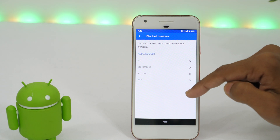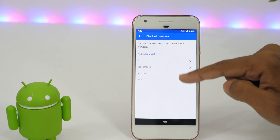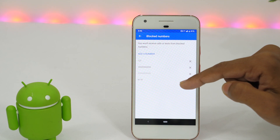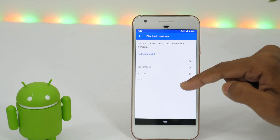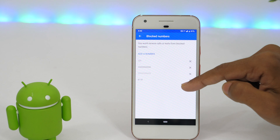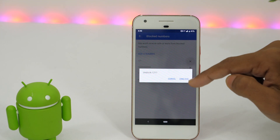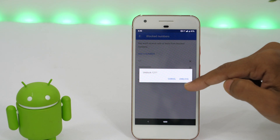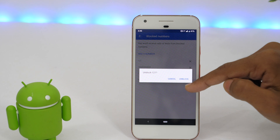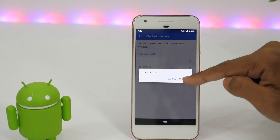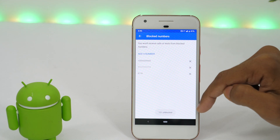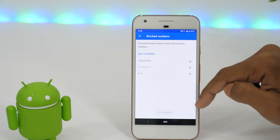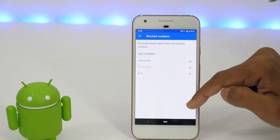In the same way, you may add as many other numbers as you want to block. However, if you ever change your mind and need to unblock them, you may simply tap the cross icon next to each number that you want to unblock, and then confirm by tapping unblock. Basically, you are removing them from the list of blocked numbers.